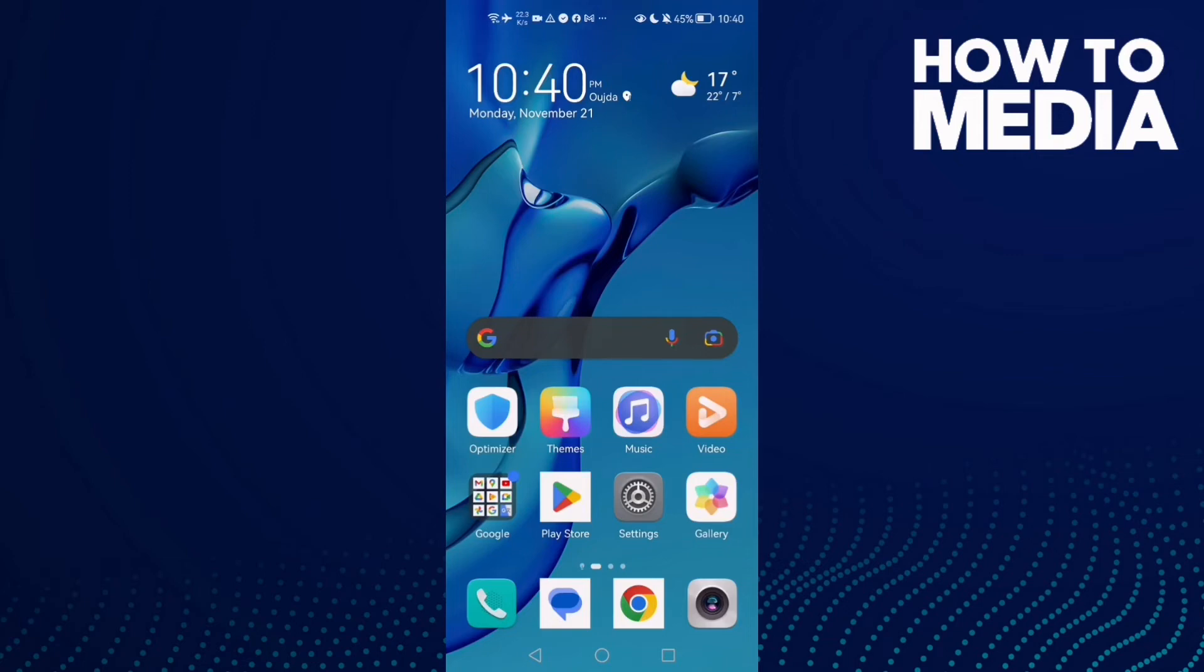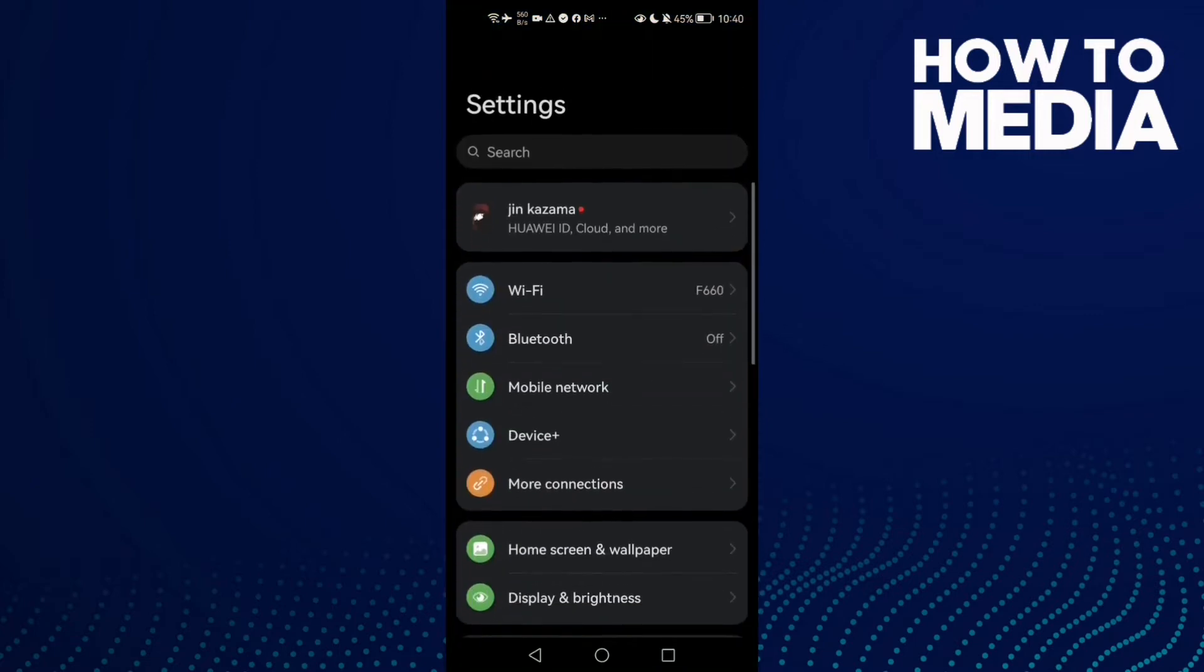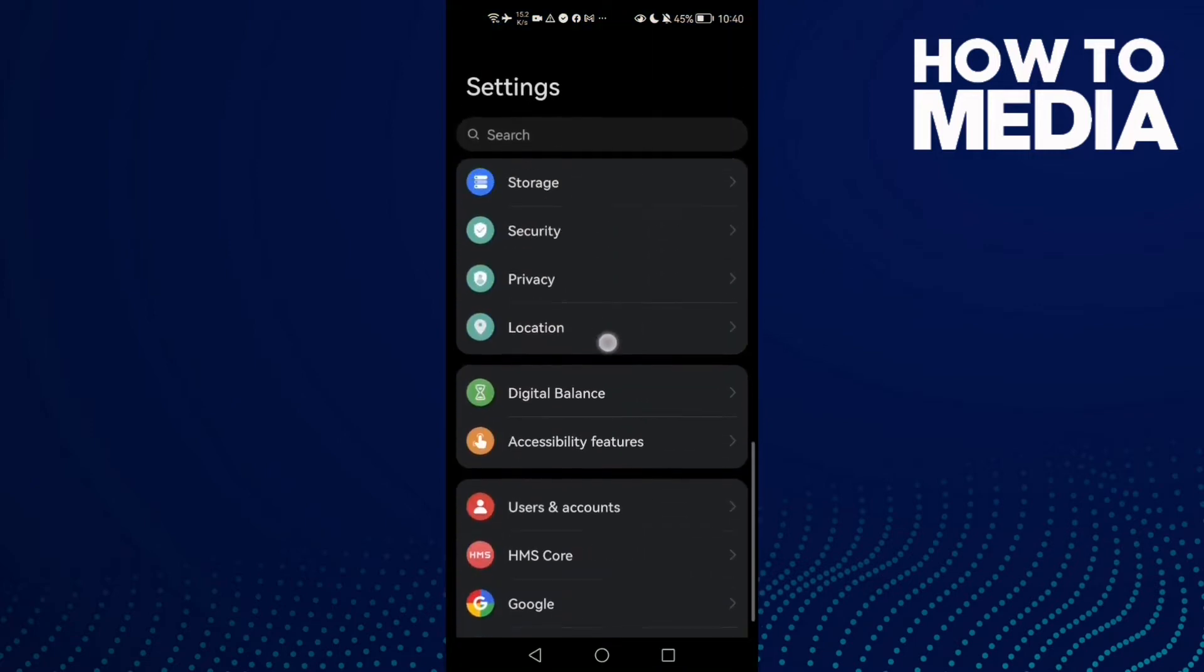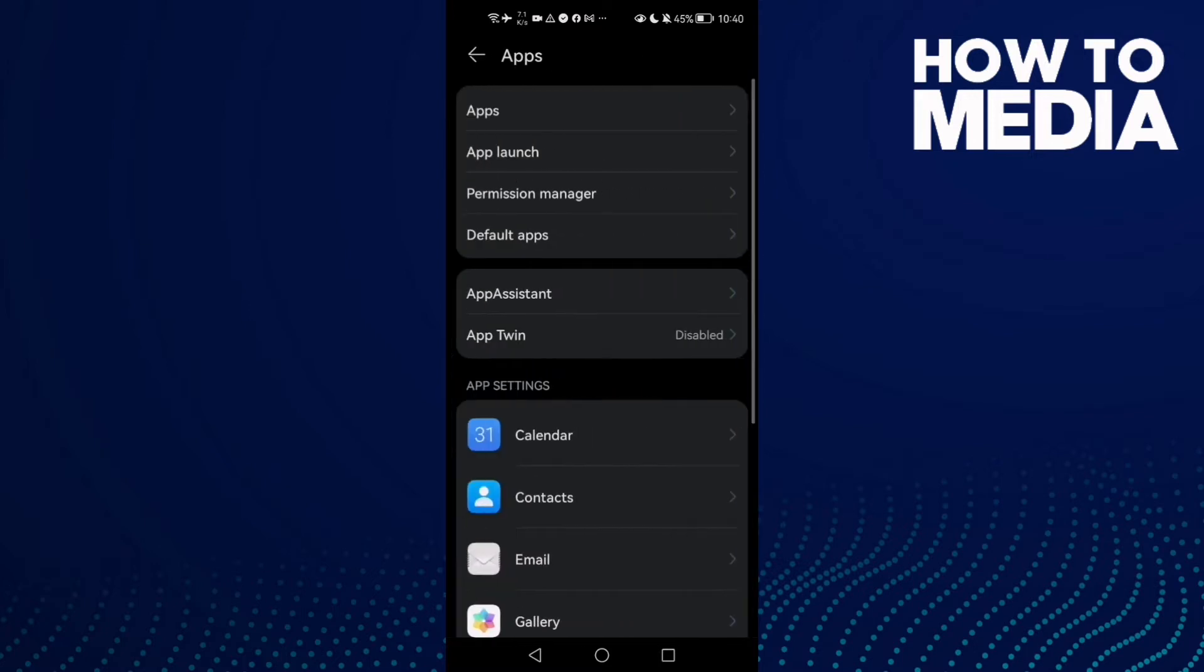How to fix Microsoft Themes crashing on Android phone. Hello guys, in today's video I'm going to show you how to fix Microsoft Themes crashing on Android phone. First, open Settings and then scroll down until you find Apps.